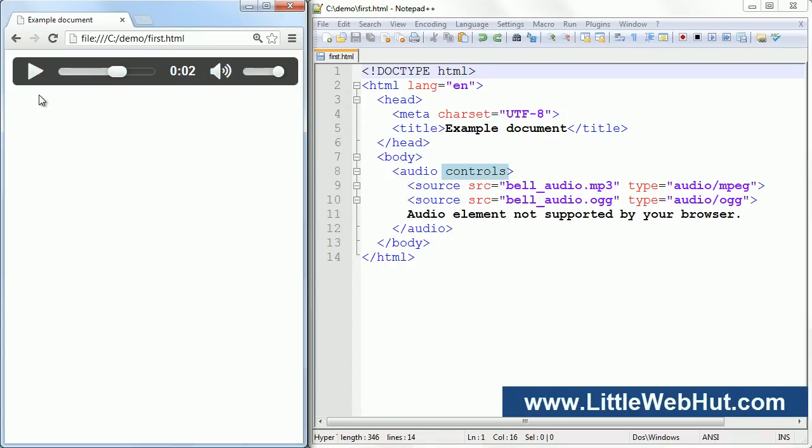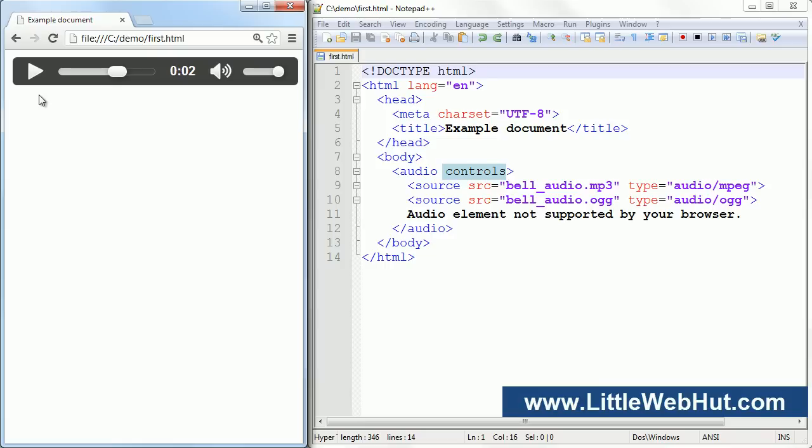Up until now, during this HTML video series, whenever I specified an attribute, it looked like this. I specified an attribute name, followed by an equal sign, followed by a value enclosed in quotation marks. For the controls attribute, you can use a simpler method. All you need to do is specify the attribute name, which in this case is controls. If this attribute is present, then the audio control bar will be present in the browser. If you remove the controls attribute, then the audio control bar will not be displayed in the browser.